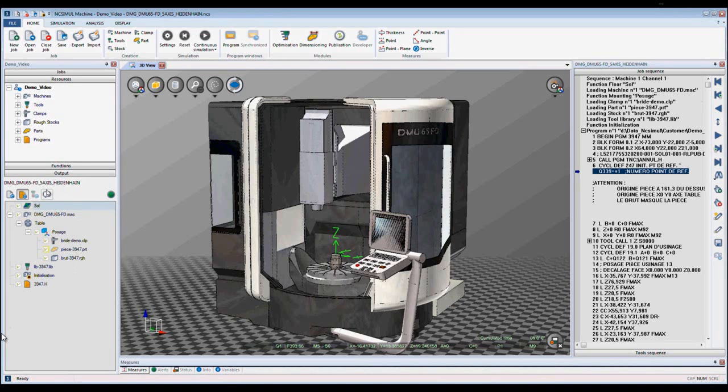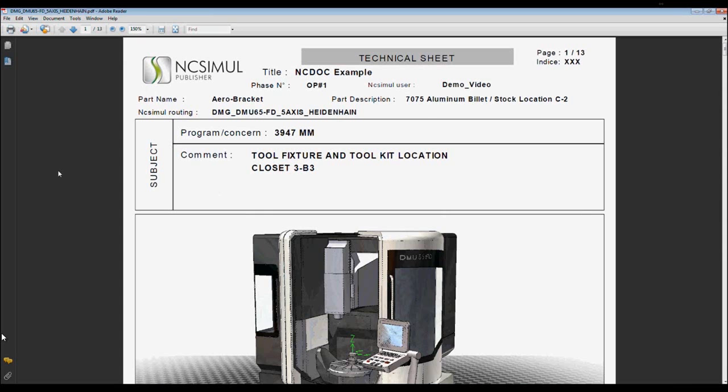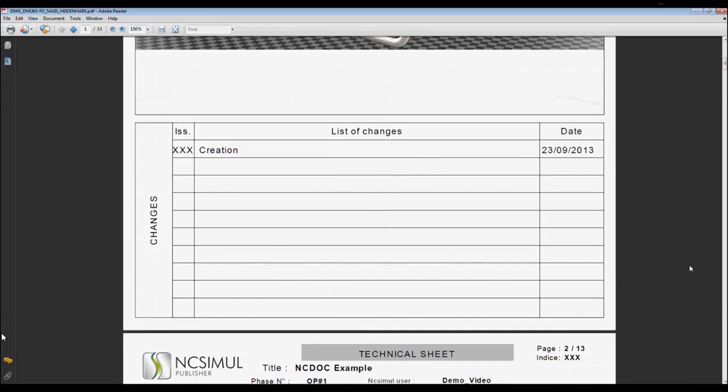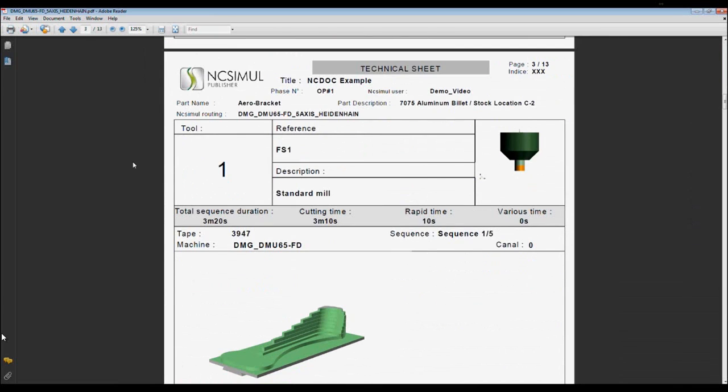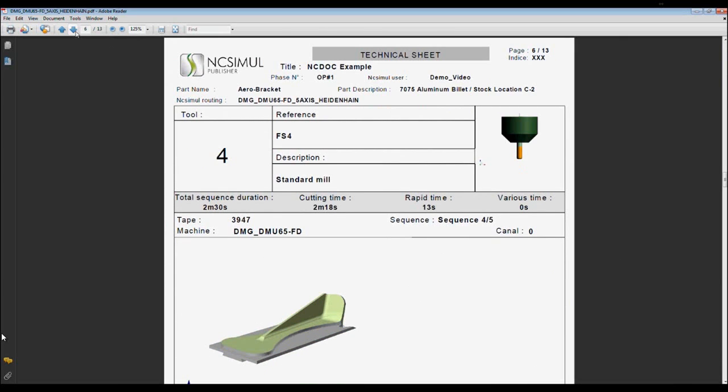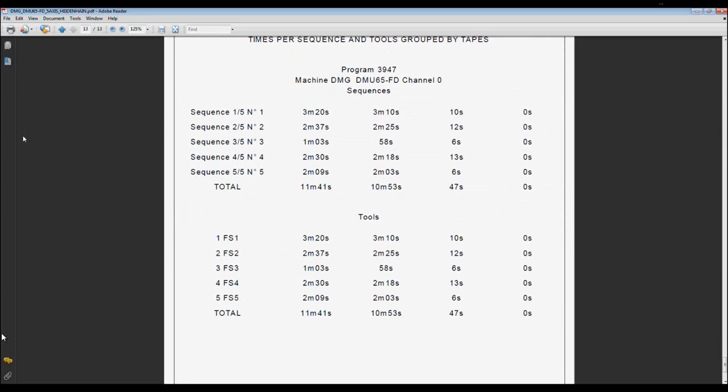Back in NcSimule we'll go to output, documentation, and then we can open up our PDF. Here we can see the PDF that we've just created: our cover page, our page for our documentation, the page for our tools and its machining sequence, and then finally the tool times. This completes the presentation of NcDoc in NcSimule.